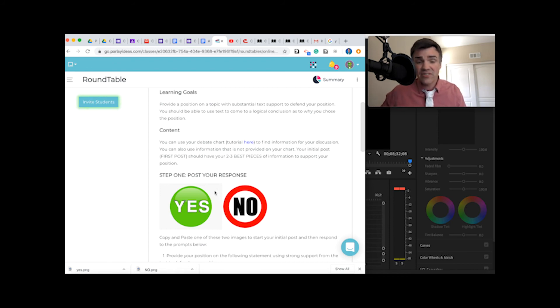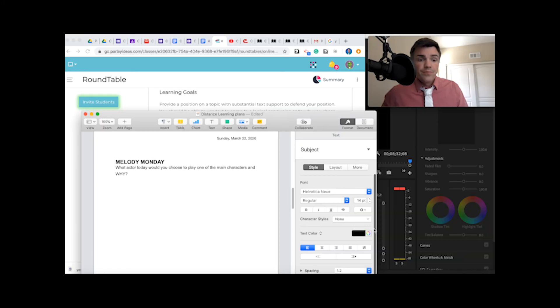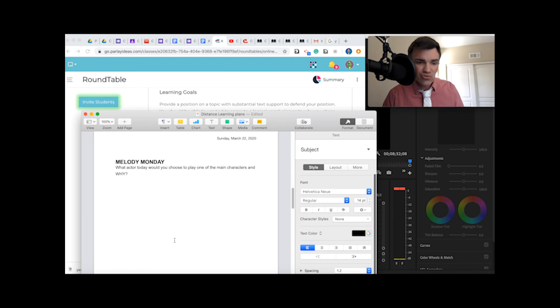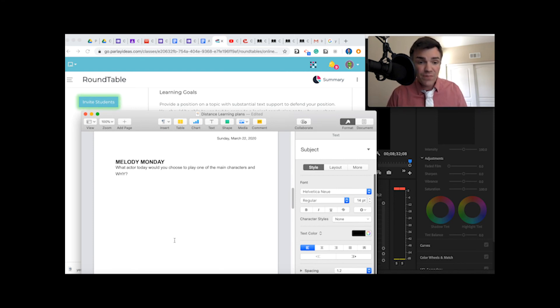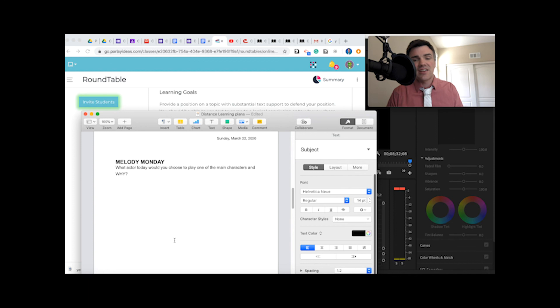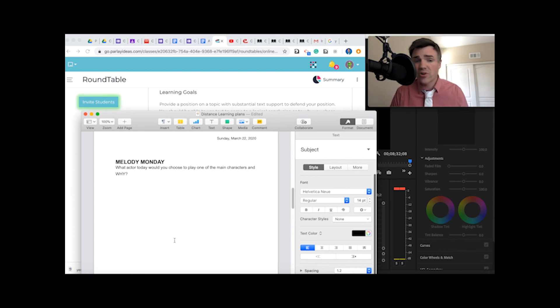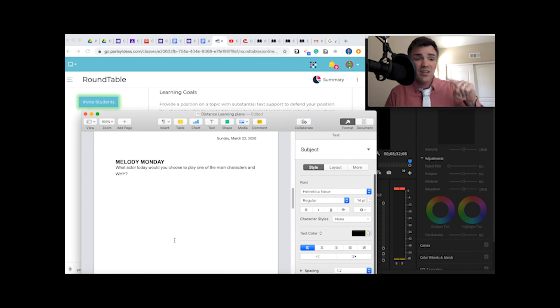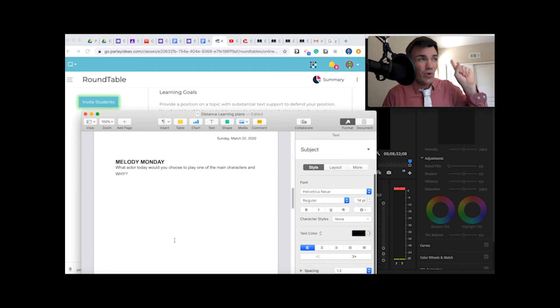It's Melody Monday. Melody Monday is pretty simple. You're going to give me the name of an actor or actress that can play a character in the novel, and then explain why you chose that actor or actress to play that character. And be specific. The more detail from the text you can provide to support your response, the better off you will be. Put it on the form that's linked to this document.